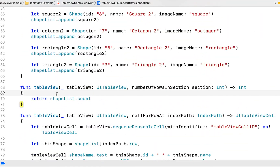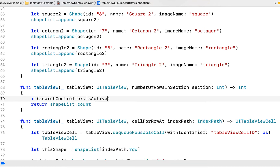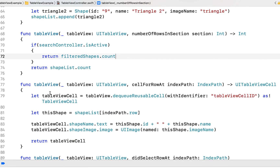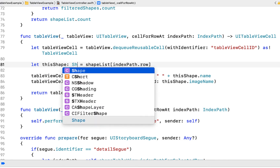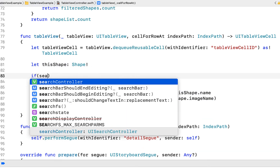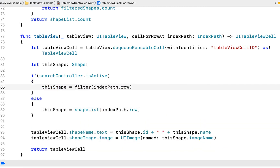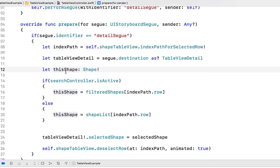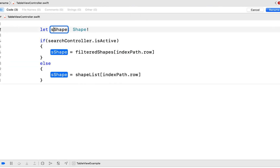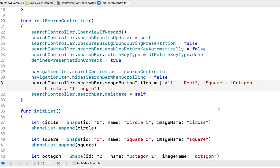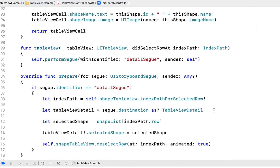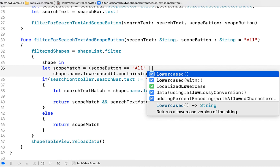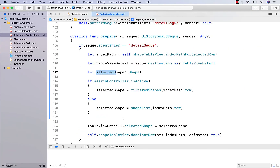Next we make adjustments to our table view protocol stubs. In numberOfRowsInSection, if the search controller is active we return filteredShapes.count, otherwise shapelist.count. In cellForRowAt, if the search controller is active we get the shape from filteredShapes, otherwise from shapeList. We do the same for our segue — copy that chunk of code to where we have selectedShape and refactor accordingly. There's also a quick typo fix: 'square' was misspelled. We also change the scope button comparison from equals to contains lowercase, to handle the 'rect' abbreviation filter button.